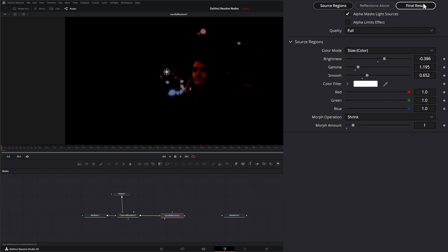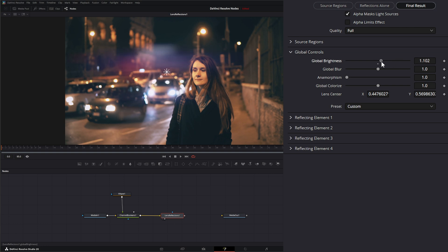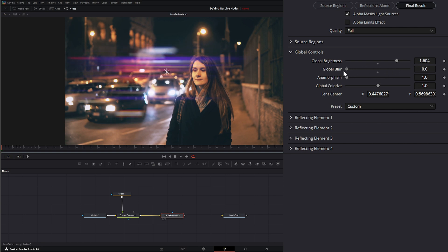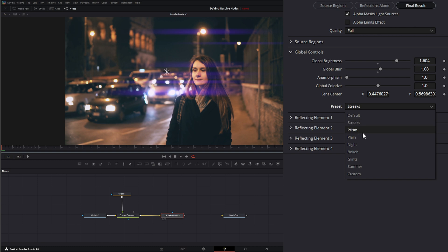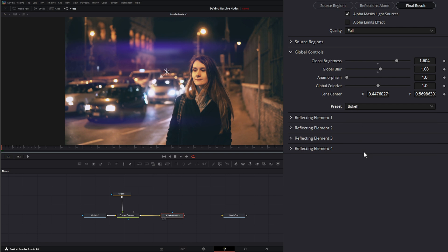Under Global Controls we can change our global brightness — I'll turn this up so we can see what's going on a bit better. We can change the global blur to make light streaks or soften them. We can change the anamorphism to stretch them out like an anamorphic lens. We can also globally colorize — pushing that up desaturates it. Within Global Controls we also have presets: Streaks, Prism, Plane, Night, Bokeh, Glints, Summer, and Custom.